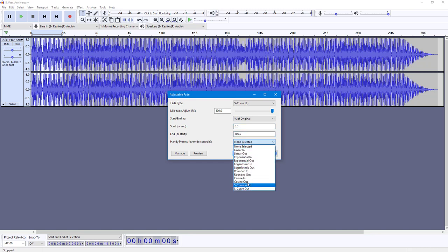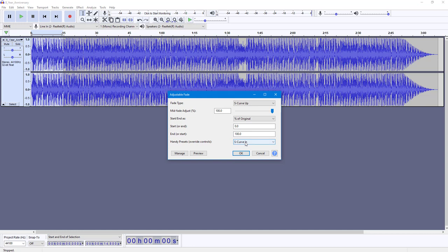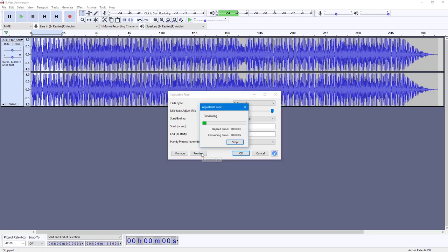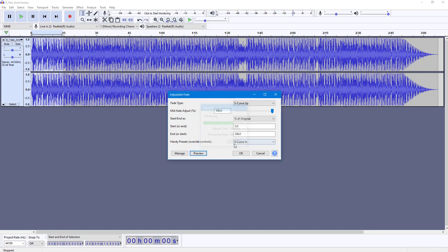You can also select linear in, or S-curve and so forth. You can select the preset as well, and preview how this sounds.